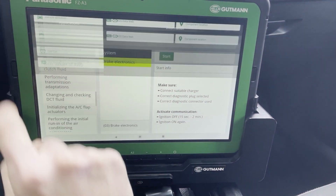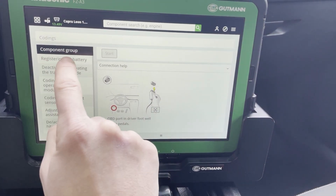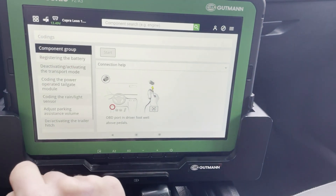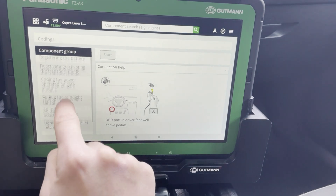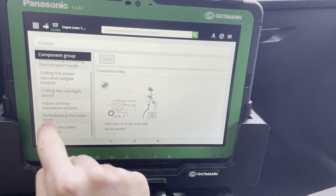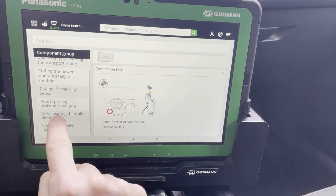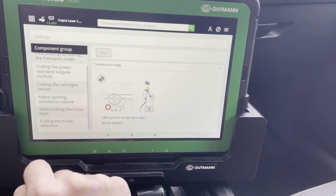For coding, with this car we can register the battery, do some simple coding, and also code a trailer hitch.